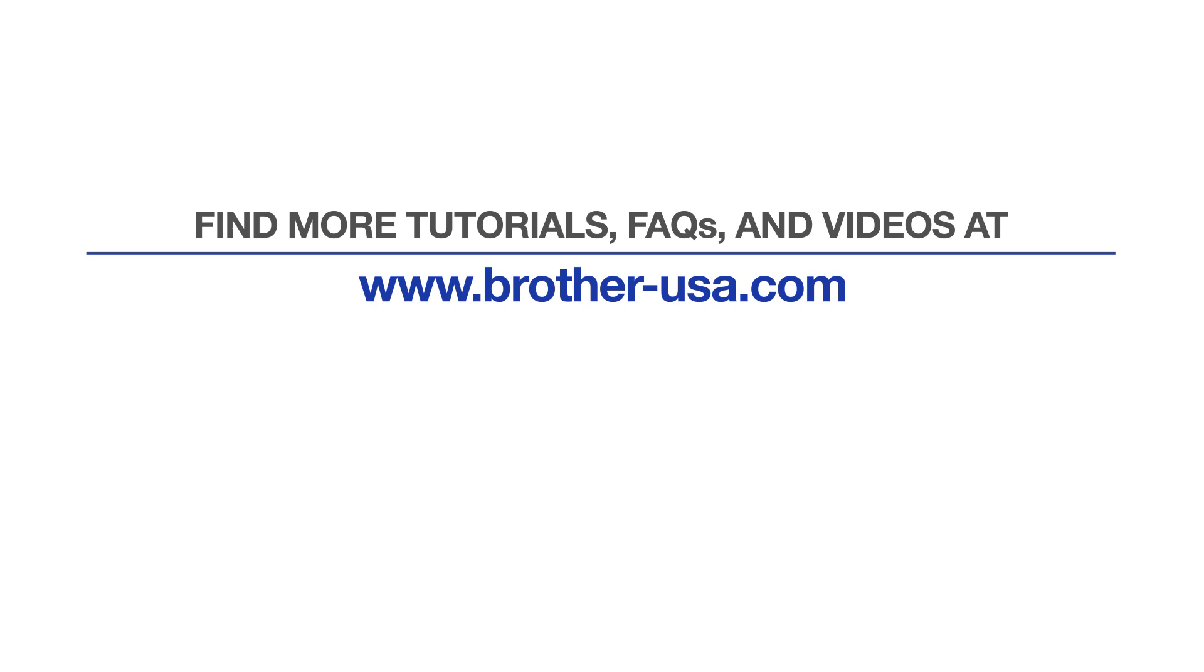For more tutorials, FAQs, and videos, visit us at brother-usa.com. If you found this video helpful, be sure to subscribe. Thank you for choosing Brother.